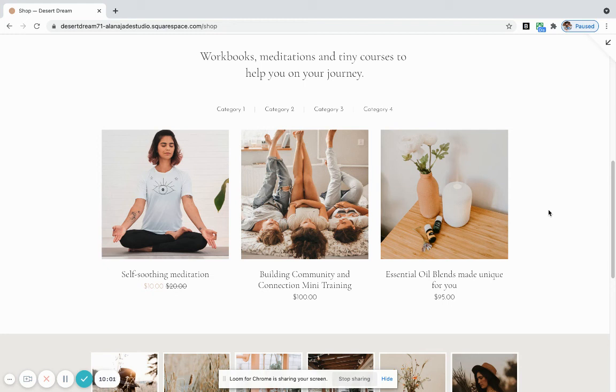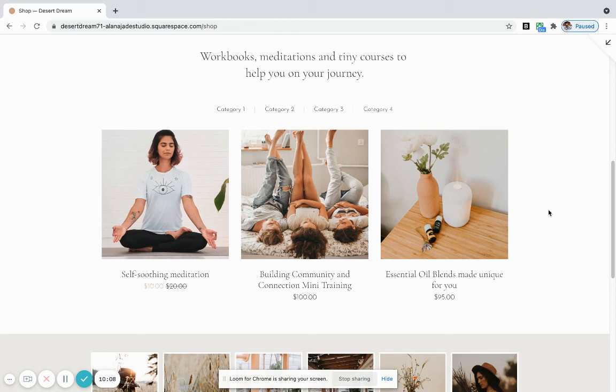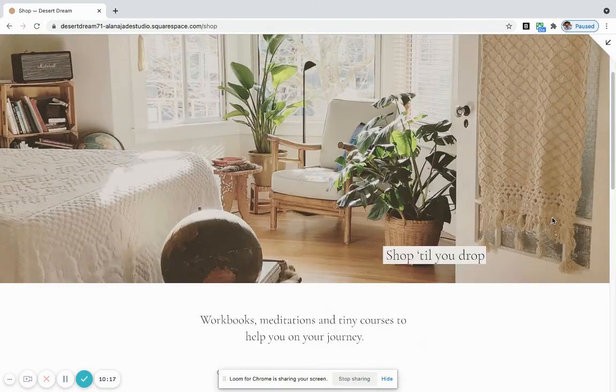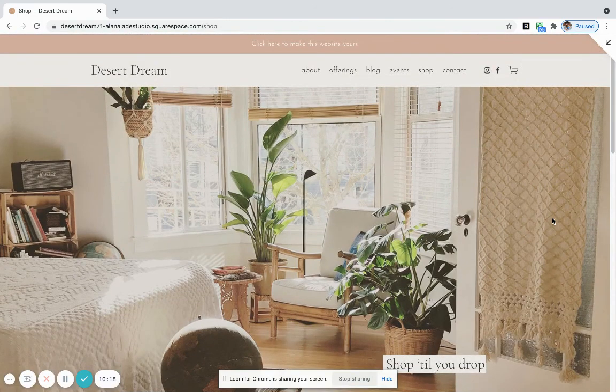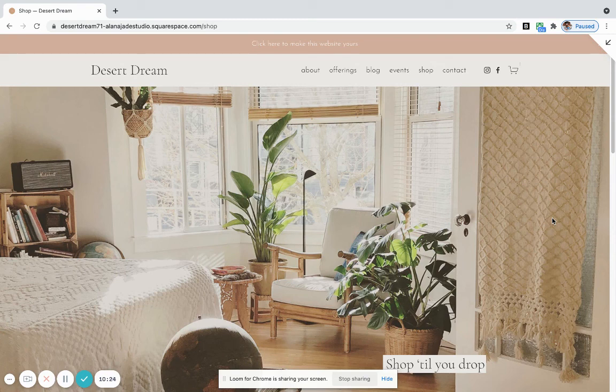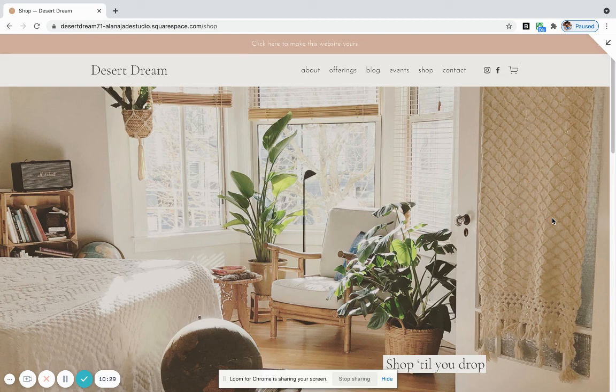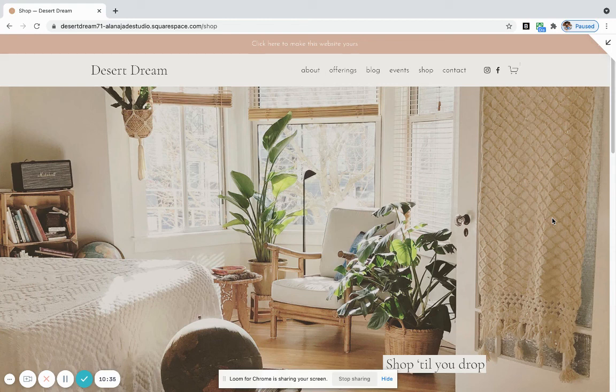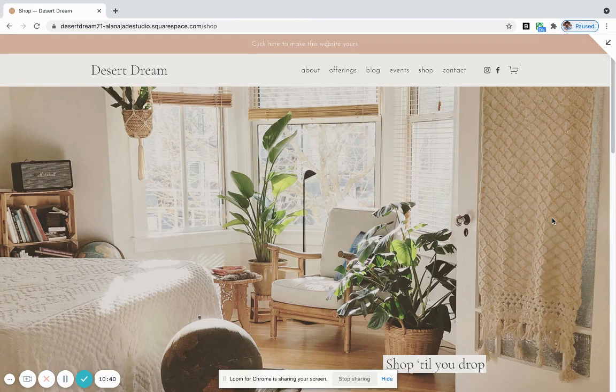Just reach out if you have more questions about the shop. The other thing that some clients opt to have set up on their site is a scheduling tool, which allows people to book and pay for sessions, one-to-one sessions, or even events through the website. If that is something that you're interested in, reach out to me. We can also talk about adding that onto your sales pages to reduce that administrative overhead for you around the booking and payment system. So that's the Desert Dream pre-design. There's more information about this design and what's included on my website at alanajadestudio.com.